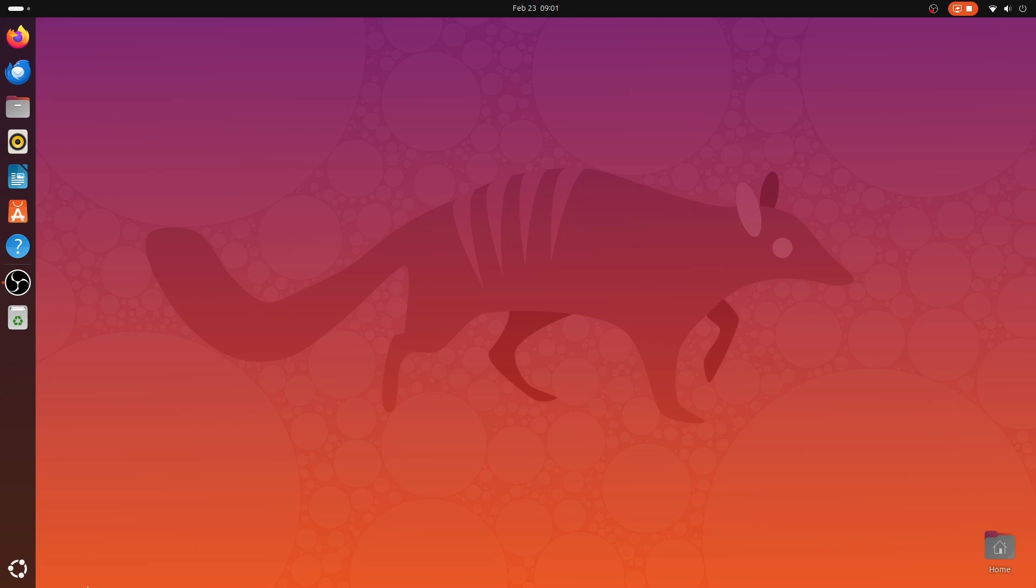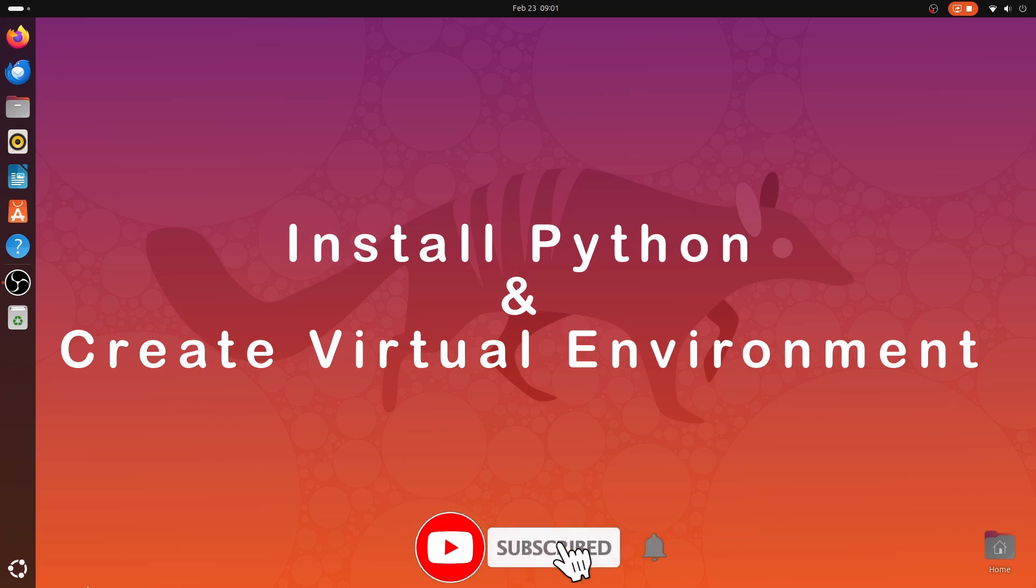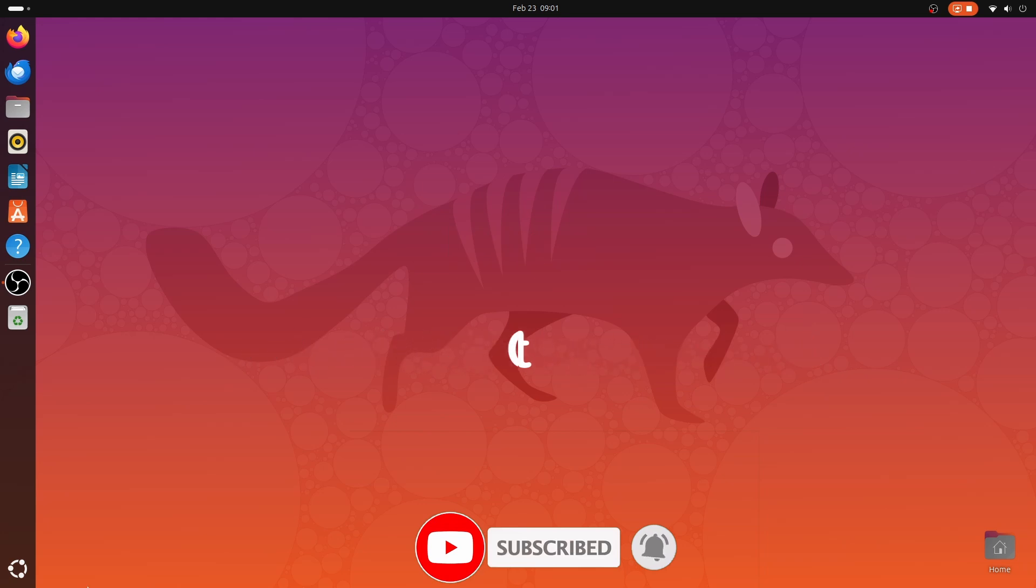Hi friends, welcome to another video of Big Tech Talk. In today's video, I will set up Python and create a Python virtual environment on Ubuntu operating system. So let's start the video.